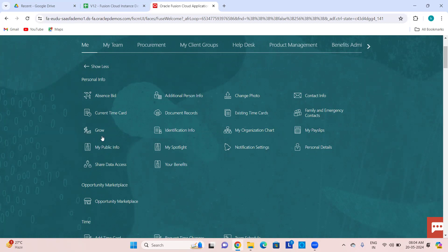Then Grow — this is also a recent feature introduced in the last year. Grow allows you to grow in your career by looking at your current skills, current position, current job, and your career intent — where you want to see yourself. Let's say you want to see yourself as an HR admin or payroll admin. It shows what skills are required versus your current skills and what you need to attain.